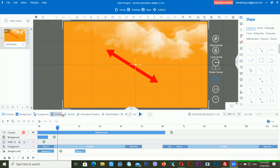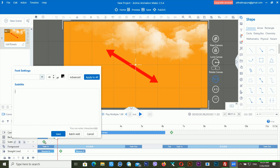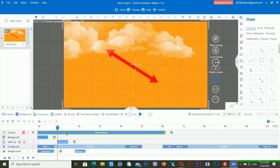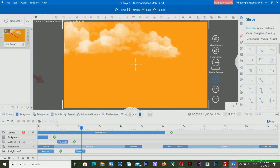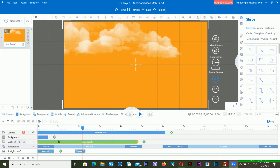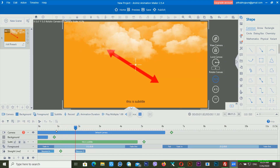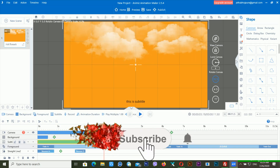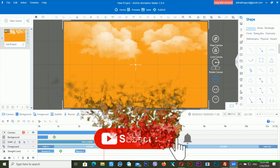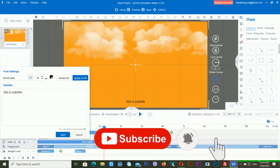Another option is subtitle. If you want to create a subtitle, you can type here. I'm typing 'this is subtitle.' If I click save, now you can see 'this is subtitle' appears. You can increase or decrease the length of the subtitle from here. This is also an amazing feature.